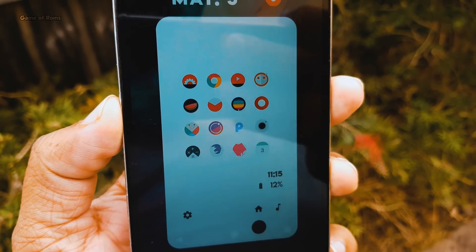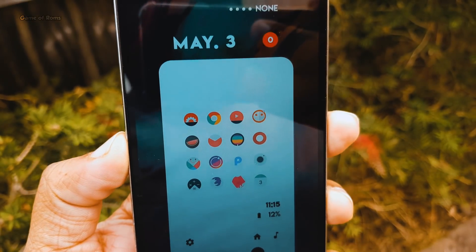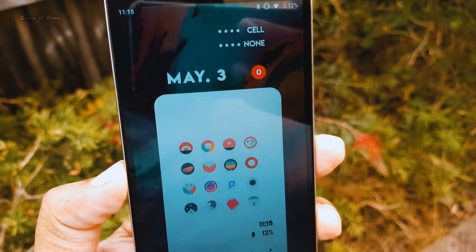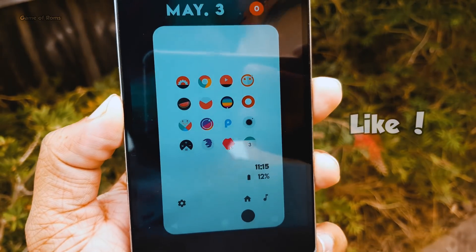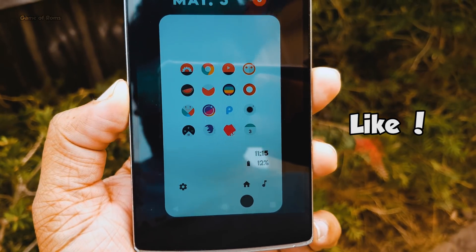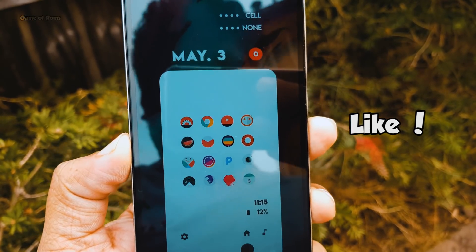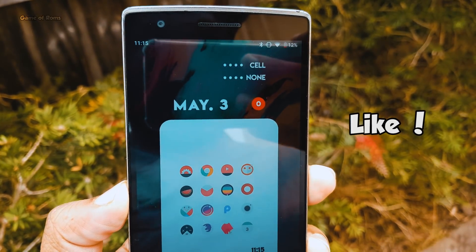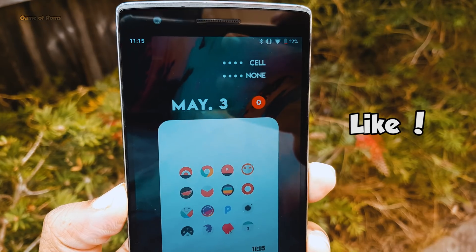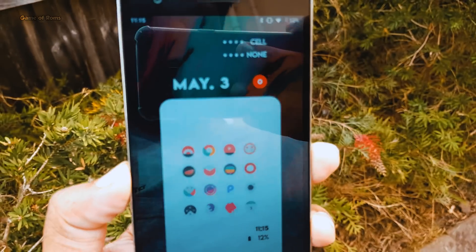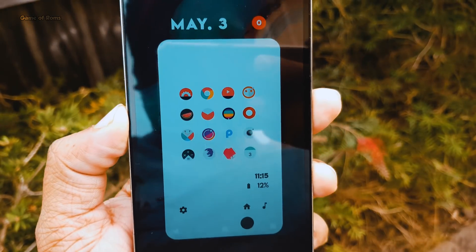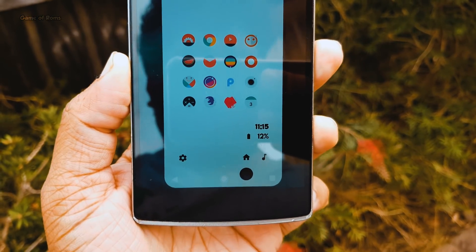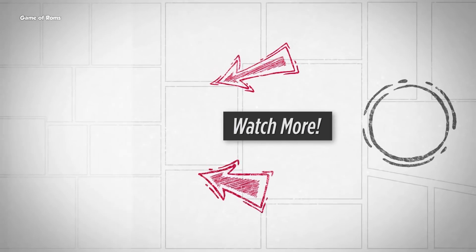So that was my three outstanding home screen setups for this week, and everything you will require will be in the description box below. Don't forget to like this video because it really helps the channel. This is your friend Nash signing out and I will see you tomorrow.